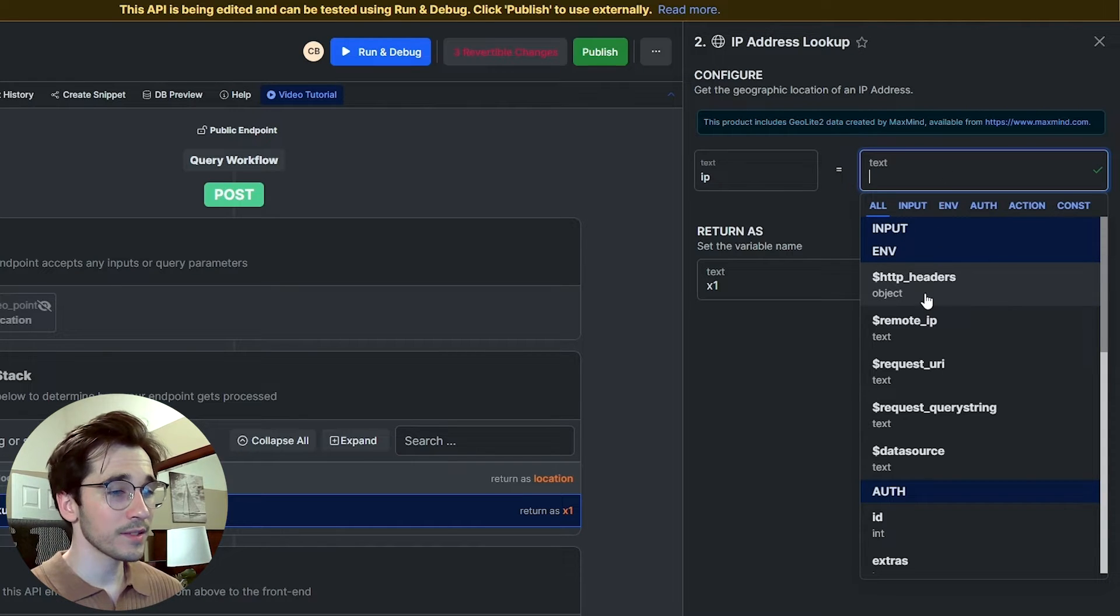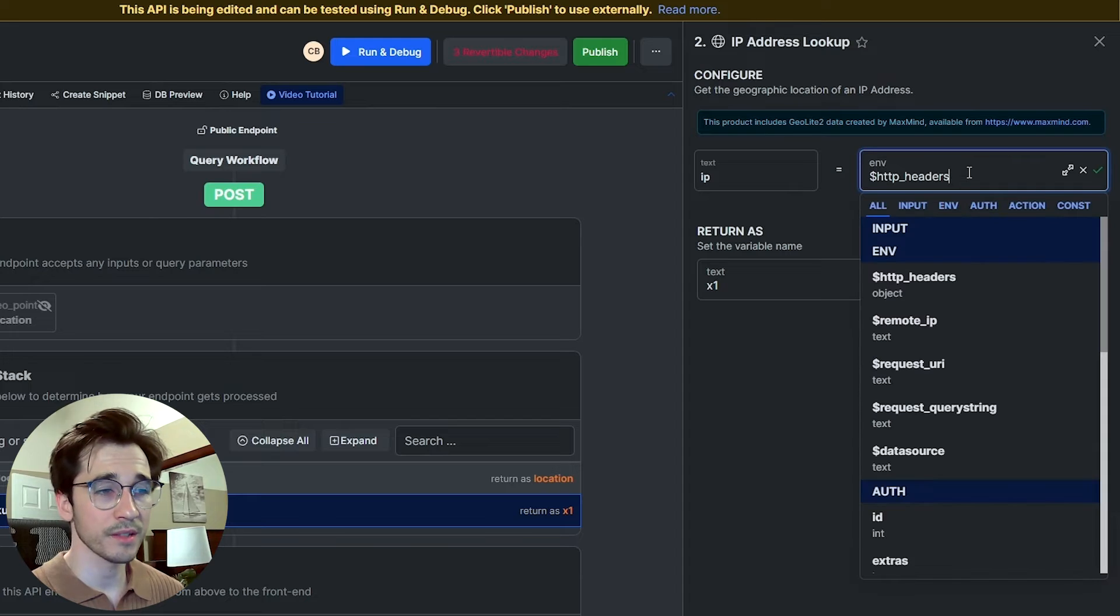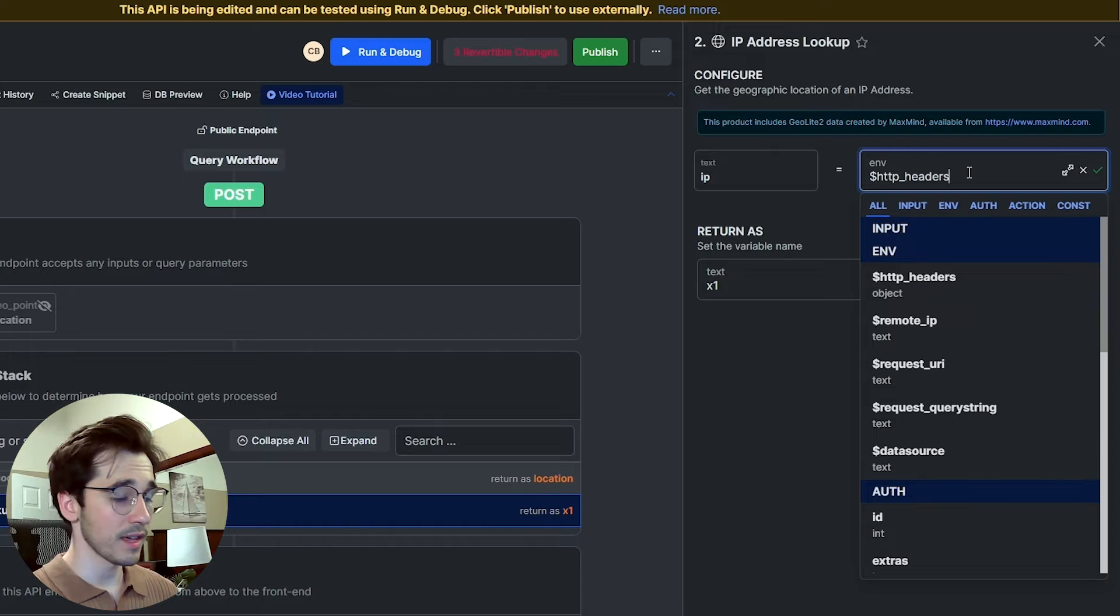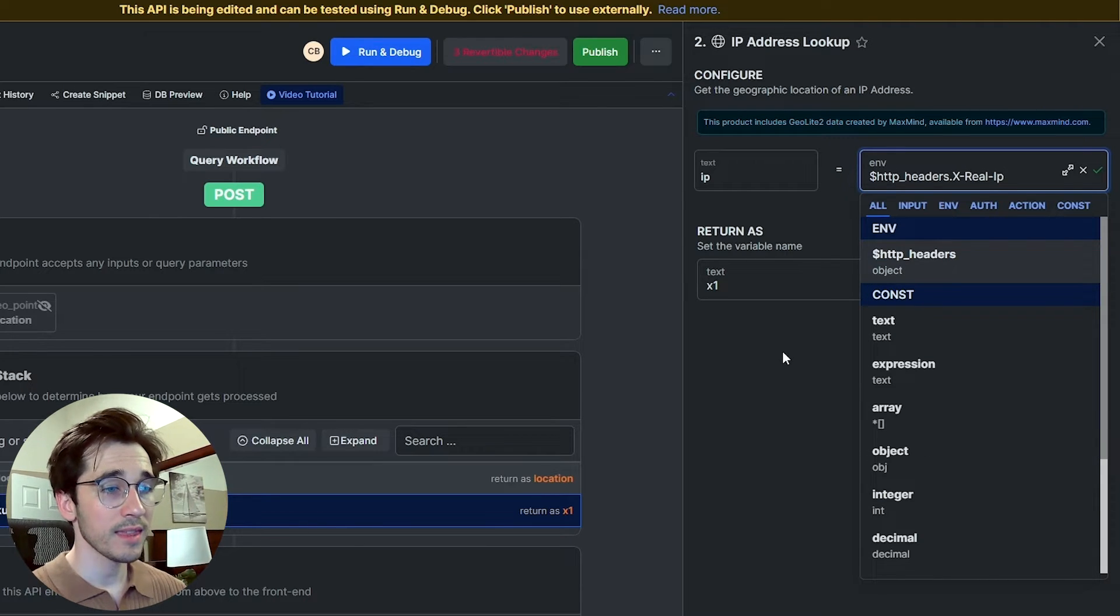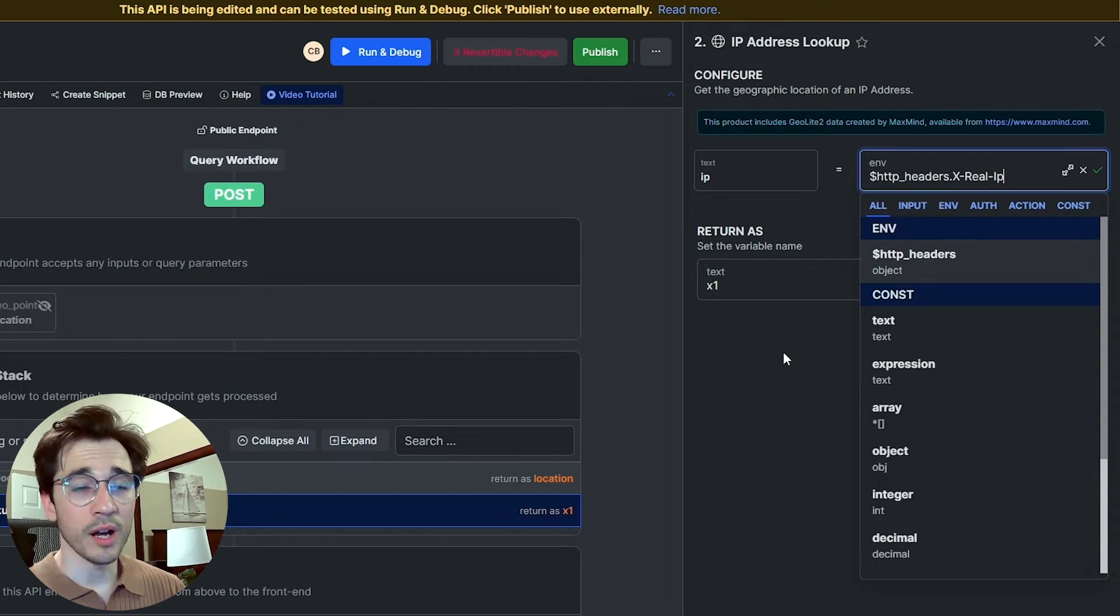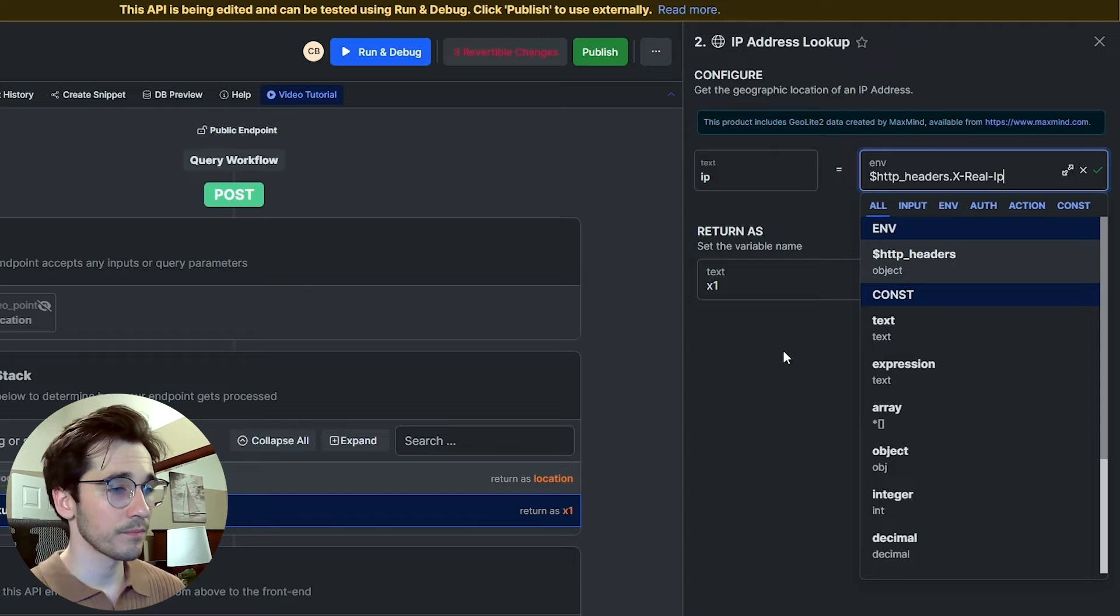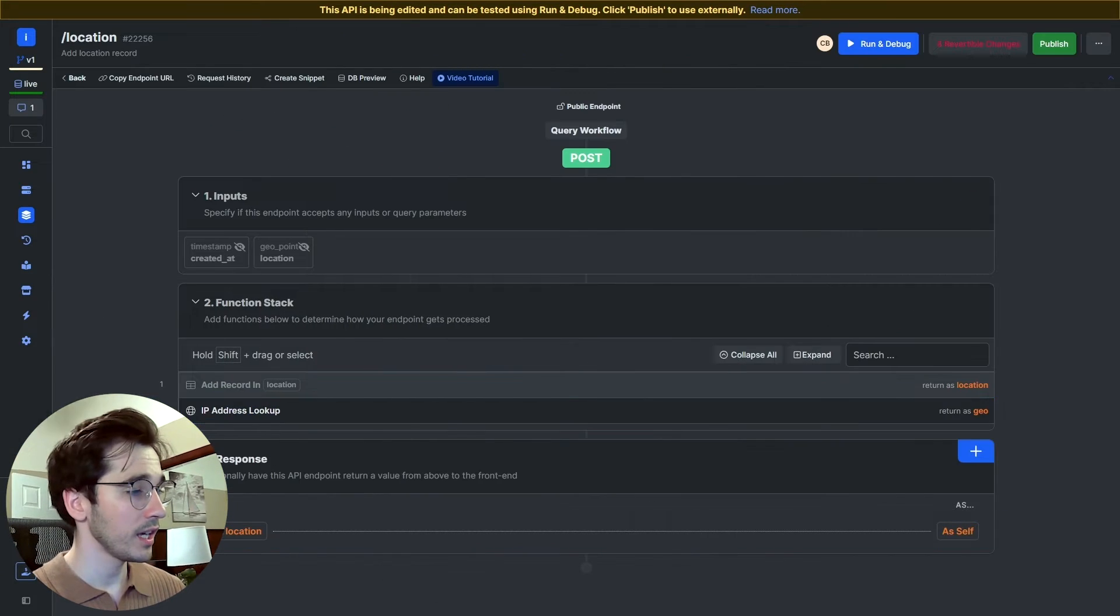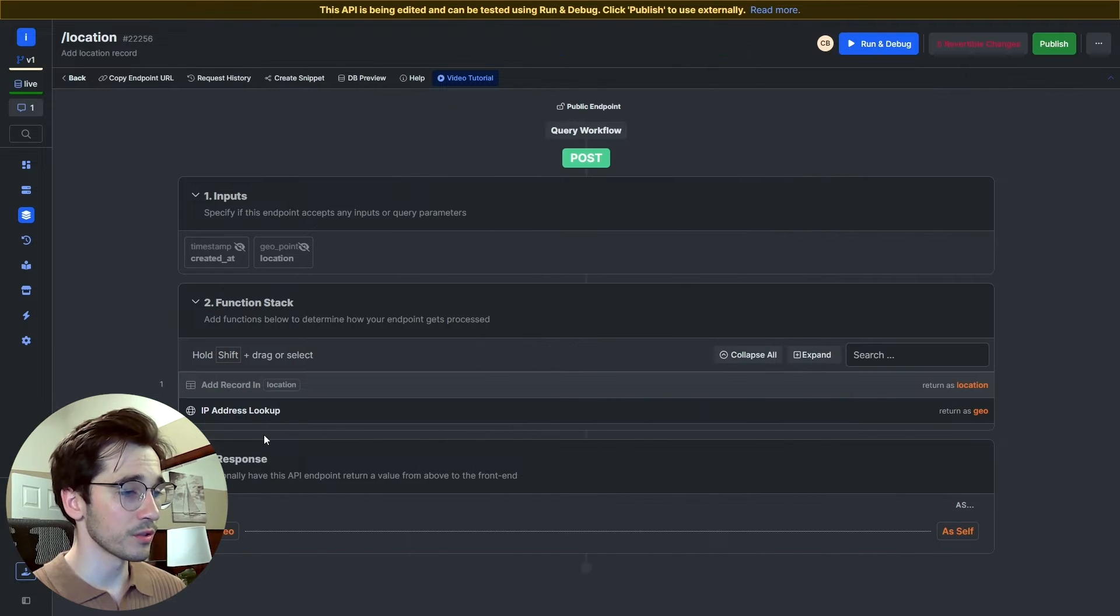Fortunately, it's within our environment variables—the HTTP headers. This is going to maintain the request headers, and so what we'll be able to do is reference this and select x-real-IP. So this key of x-real-IP is going to hold the value of the IP address of the person who made this request. We'll go ahead and turn this return as to geo, and we'll turn our response also to geo so that we can test. I'll run this, and perfect, we get our geolocation information.